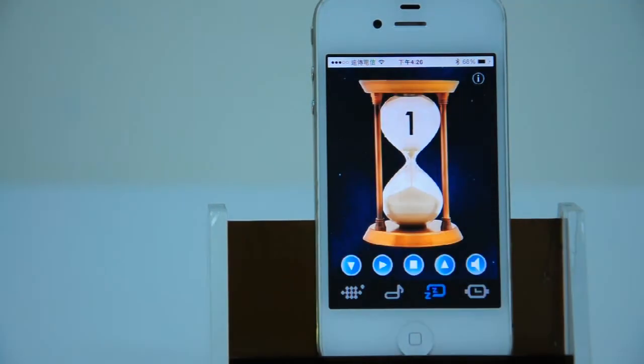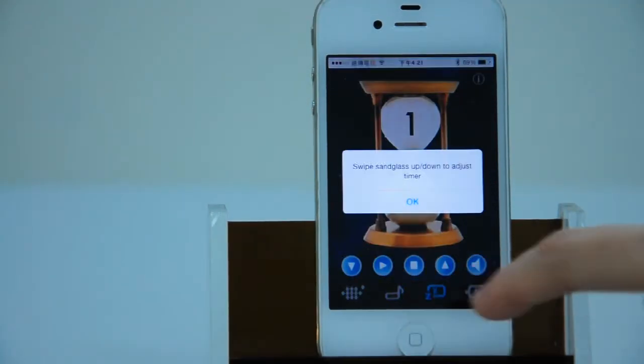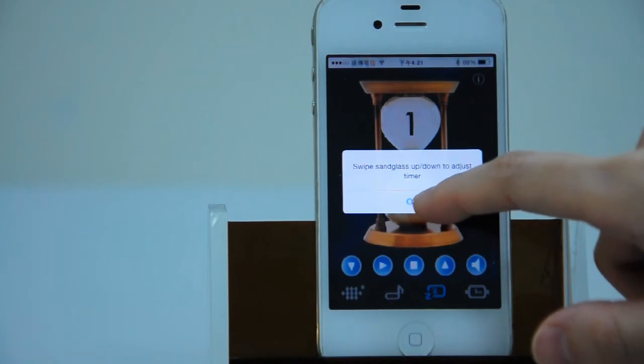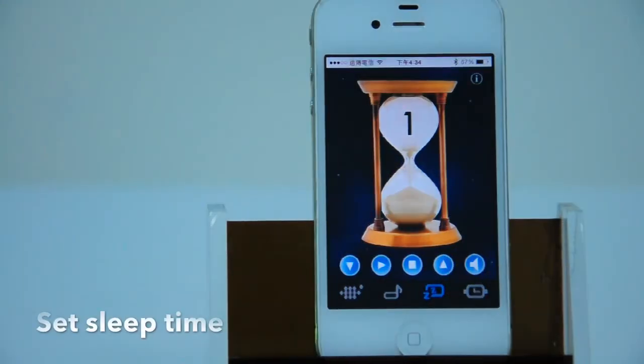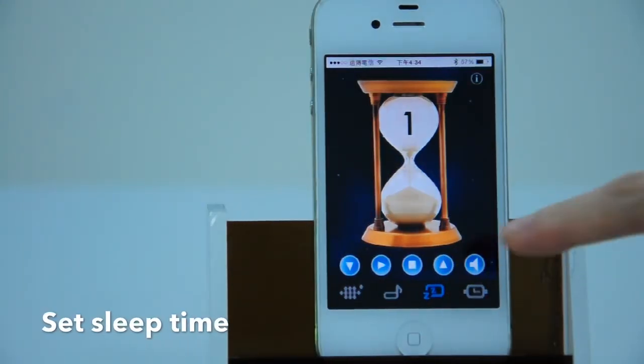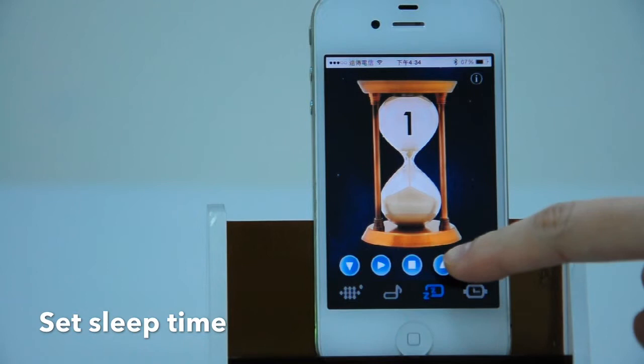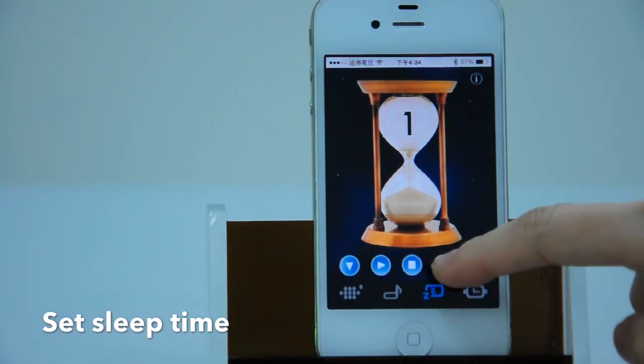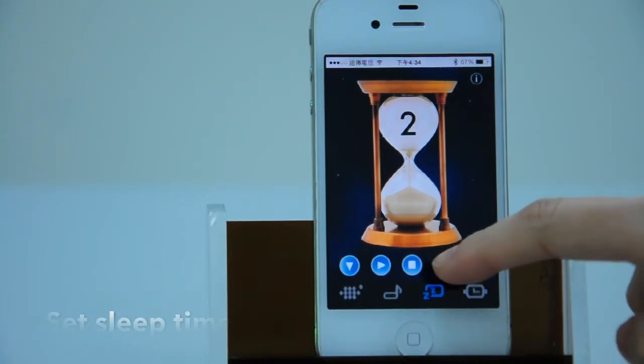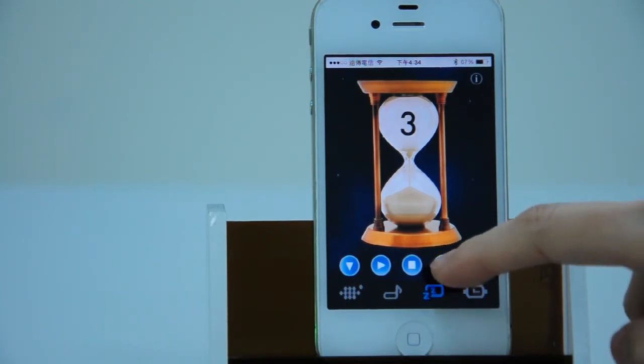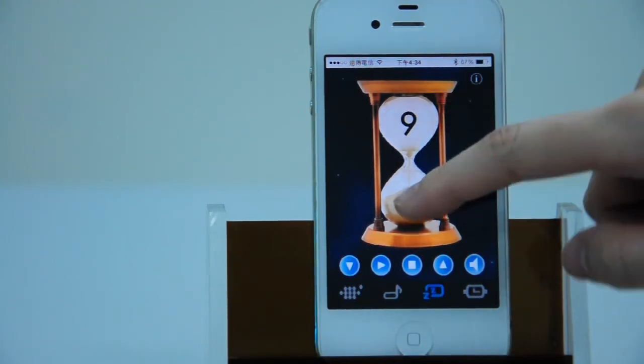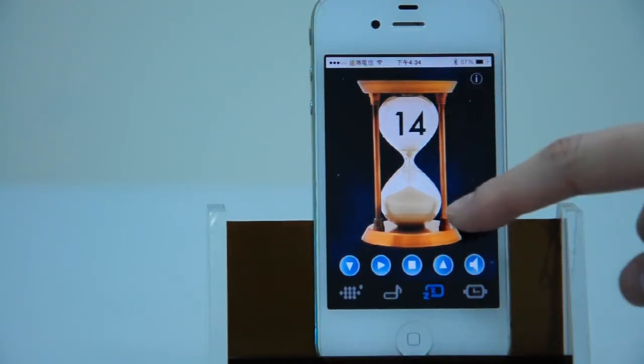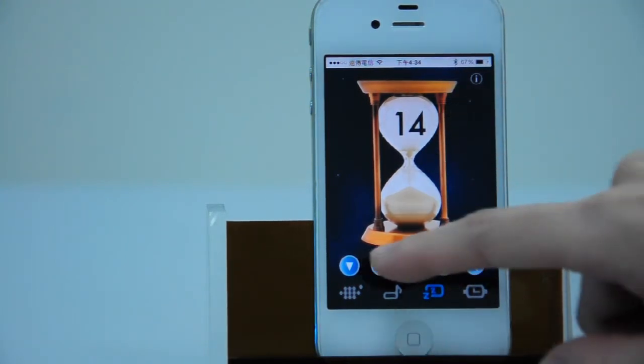On to the third section. You can set up how many minutes left before you sleep by the sleep timer. Just press the arrow icon, or you can use your finger directly to adjust time.